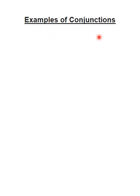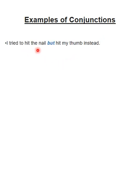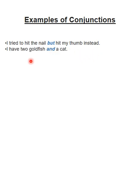Conjunctions کی examples دیکھیں۔ پہلی مثال: 'I tried to hit the nail but hit my thumb instead.' یعنی میں کیل کو مارنا چاہ رہا تھا مگر میری انگلی کو لگ گئی — بیچ میں 'but' use ہوا۔ دوسری مثال: 'I have two goldfish and a cat.' یہاں 'and' conjunction ہے جو دو چیزوں کو جوڑ رہا ہے۔